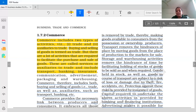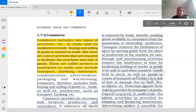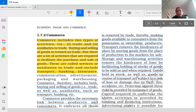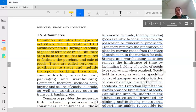Goods held in stock as well as goods in the course of transport are subject to risk. Stock means the goods that are stored — for example, if you are manufacturing LCD screens and you have 40 units stored, that is your stock. Goods held in stock and goods in transit are subject to a risk of loss or damage due to theft, fire, accident, etc.